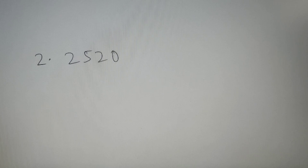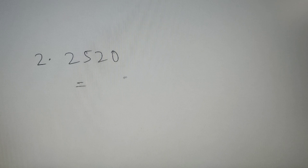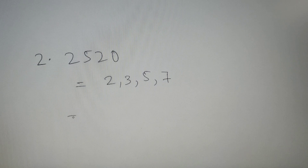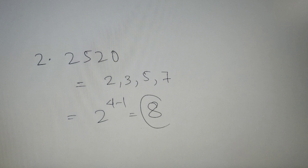Moving on to our second question, we have to find the number of ways in which 2520 can be written as a product of two co-primes. 2520 is a special number — it is the smallest number divisible by all the first ten natural numbers. Since it is divisible by all numbers from 1 to 10, its prime factors are all prime numbers between 1 and 10: 2, 3, 5, and 7. So the number of ways = 2^(4−1) = 2³ = 8. Therefore 2520 can be written as a product of two co-primes in 8 ways.